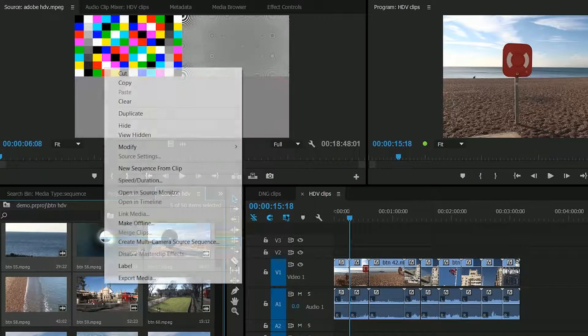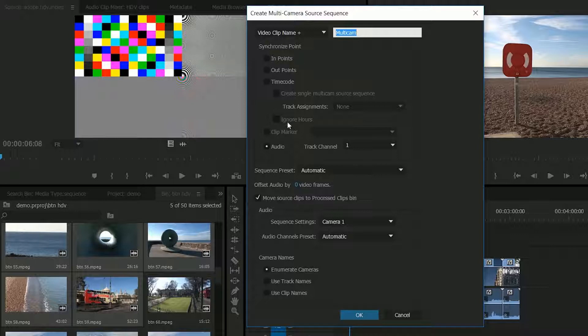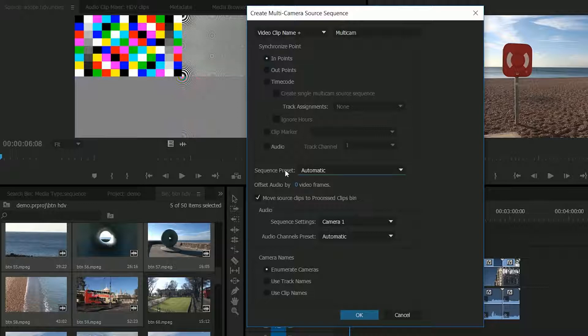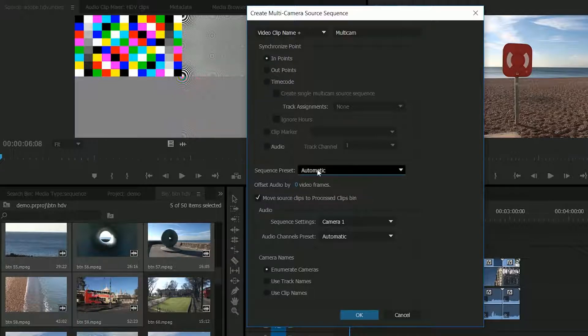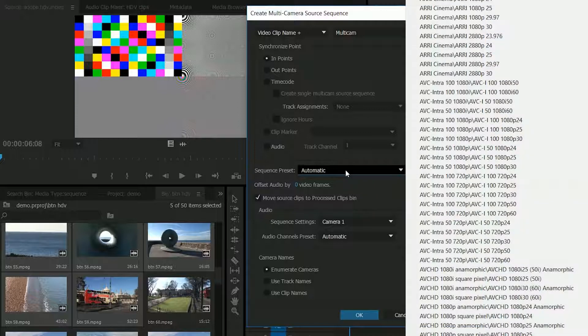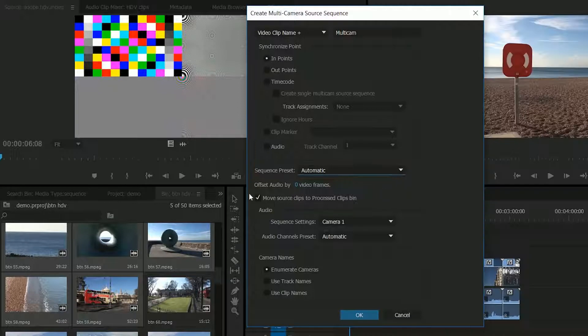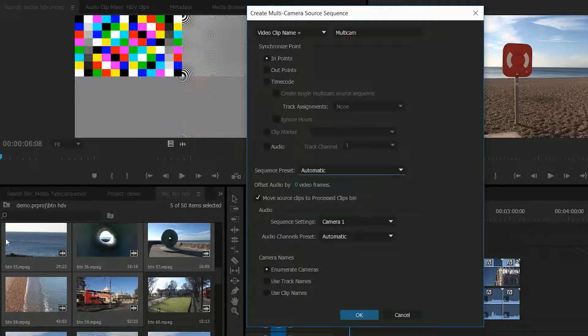But instead I'm going to go back to it and I'm just going to say set it up on the in points and if it's not right I can fiddle with it later on. The other stuff down here is fairly obvious so sequence preset either choose automatic where it'll work it out based on what the clips are or you choose a setting yourself. Move them into a bin just means it'll take those clips and then put them in a bin inside my project folder to keep it tidy.